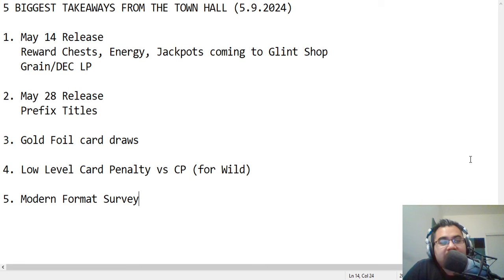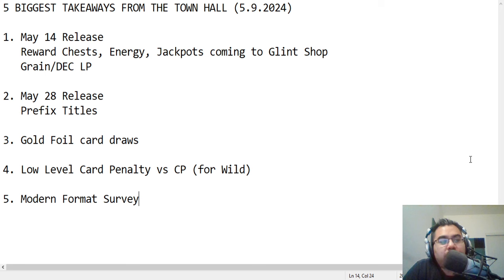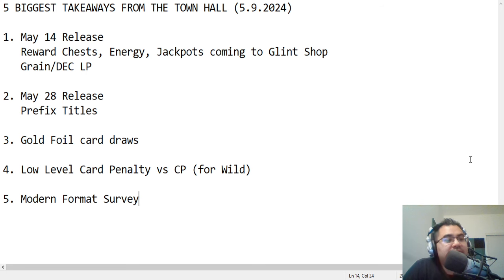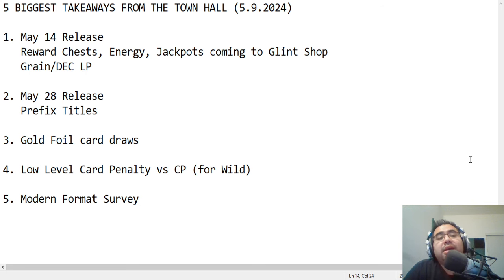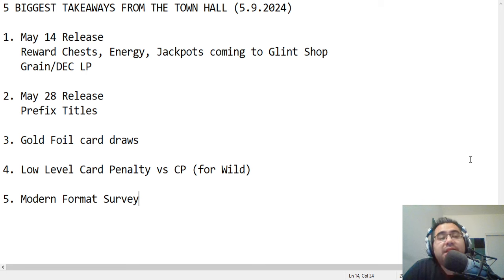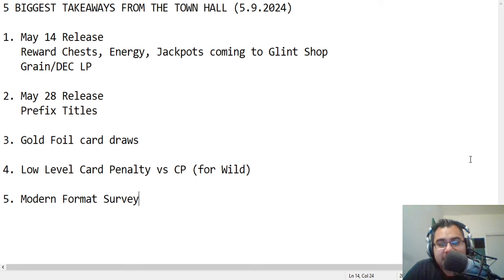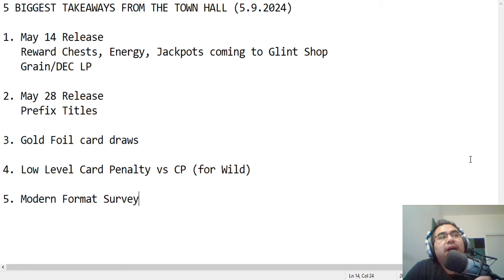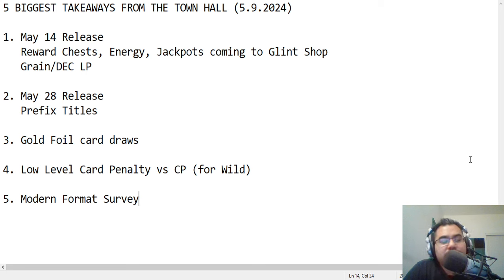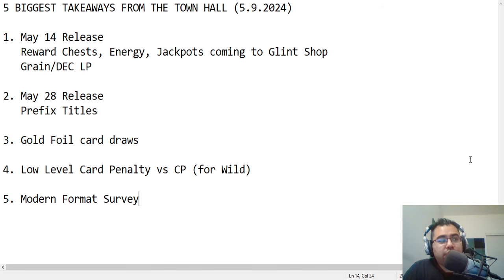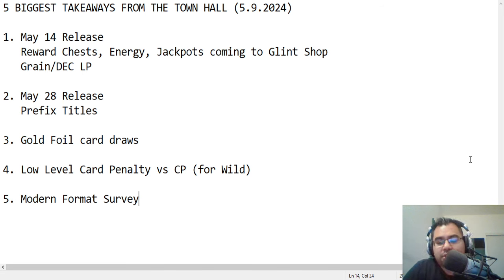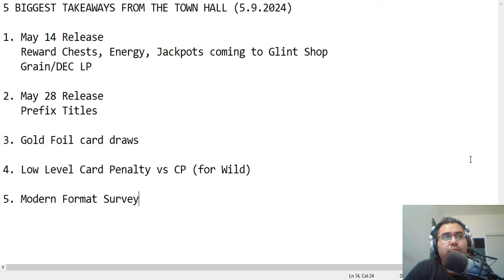Alright guys, another town hall, and so we are going to do our five biggest takeaways. Again, this is not a summary, just the five things that stuck out to me the most, and this is for the town hall on May 9th, 2024. Now, before we jump into this, understand that Matt was not able to attend this town hall. He did announce it the day before, saying that something had come up, and he jumped into the town hall chat and started answering a bunch of questions there, which the team went through and read.